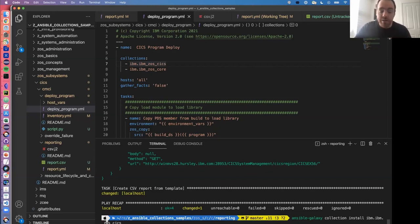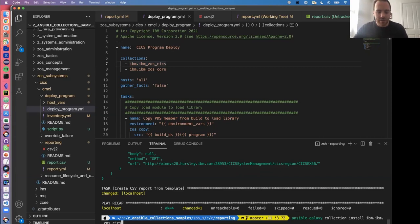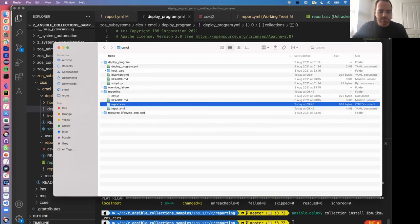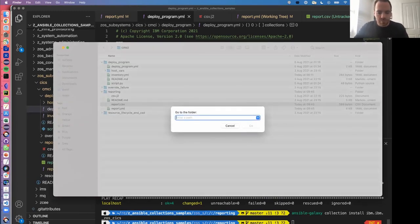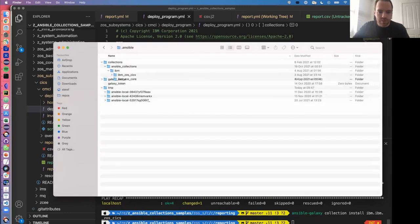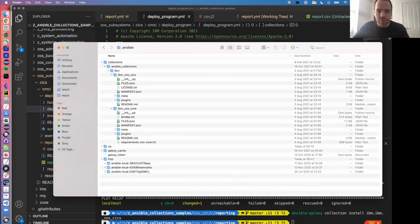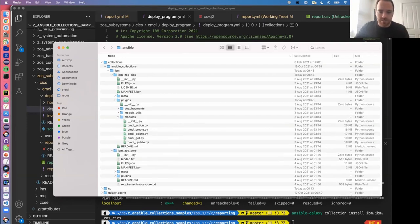The way you install collections is with the Ansible Galaxy command - 'ansible-galaxy collection install ibm.ibm_zos_cics' or similar. By default it goes to galaxy.ansible.com, retrieves the collection, and puts it somewhere on your system where Ansible will find it. That turns out to be in your home directory under .ansible. You can see the collections previously installed in there, with all the content retrieved from Galaxy including the CMCI modules.